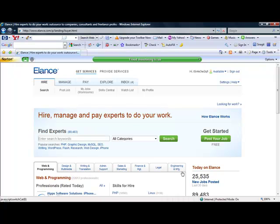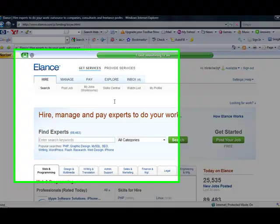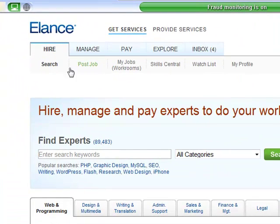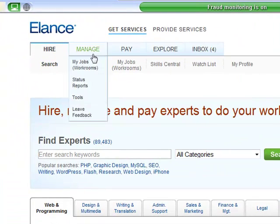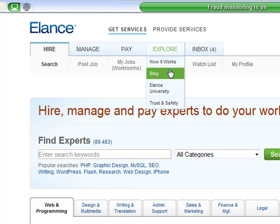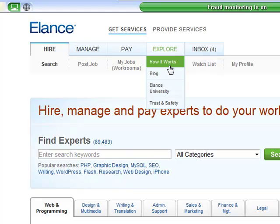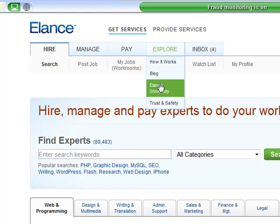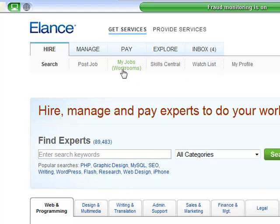So now we're on the front page of Elance and if you go up to the top tabs here, it comes across hire, manage, pay, explore, and my inbox. So explore will give you a full tutorial on how it works. I'm going to get you through what I feel are the basics, it's really the only part of the site that we've needed to use so far.